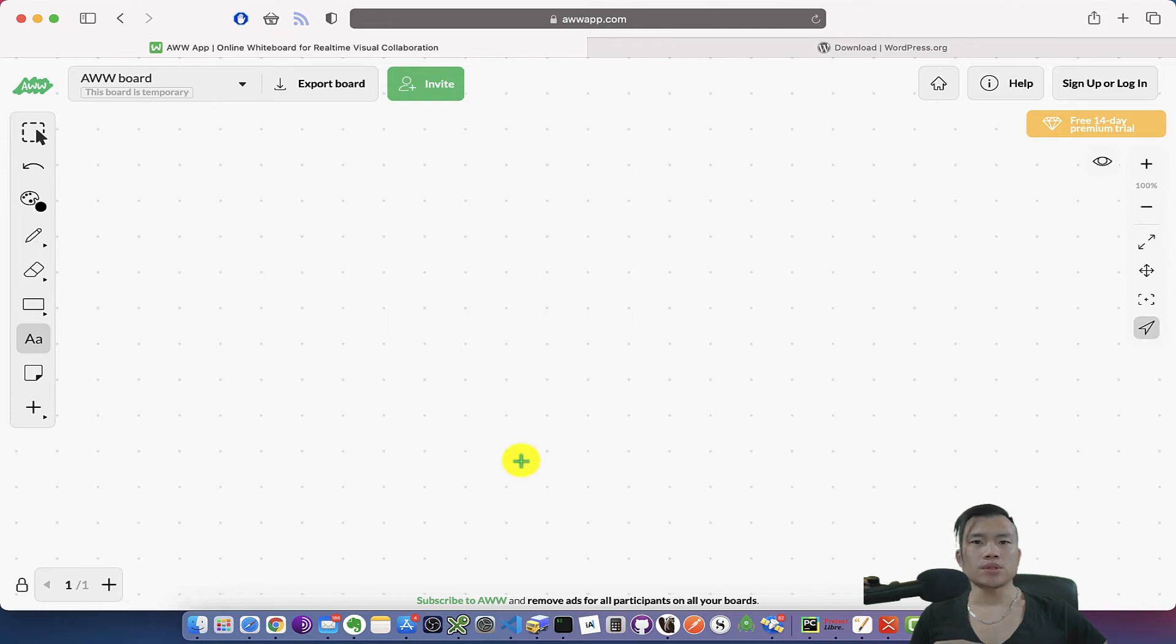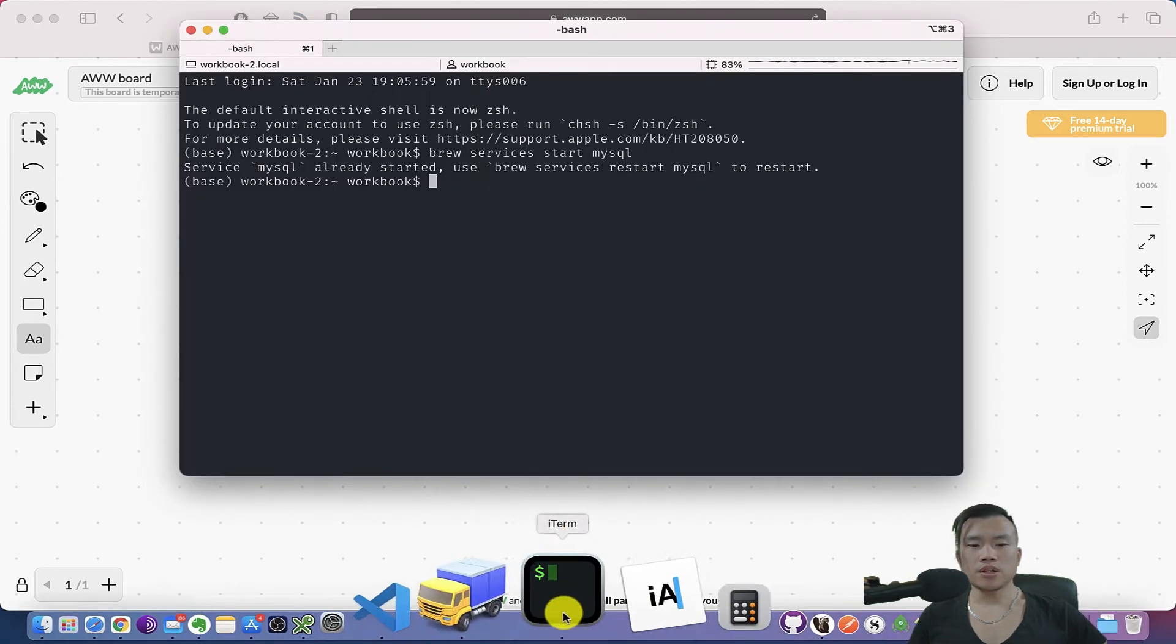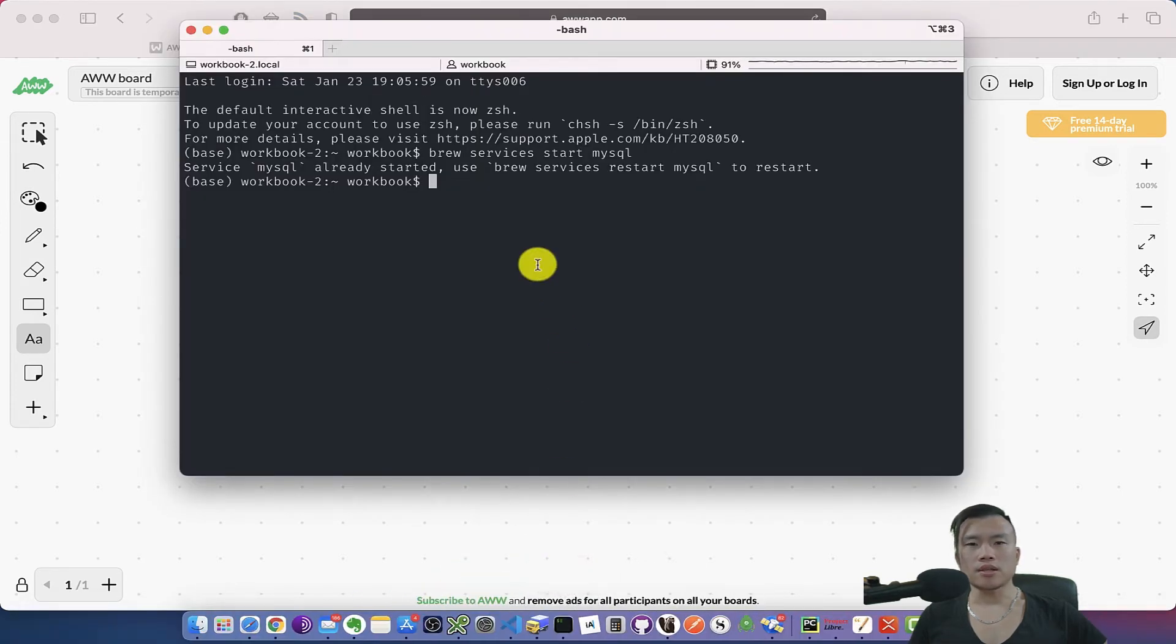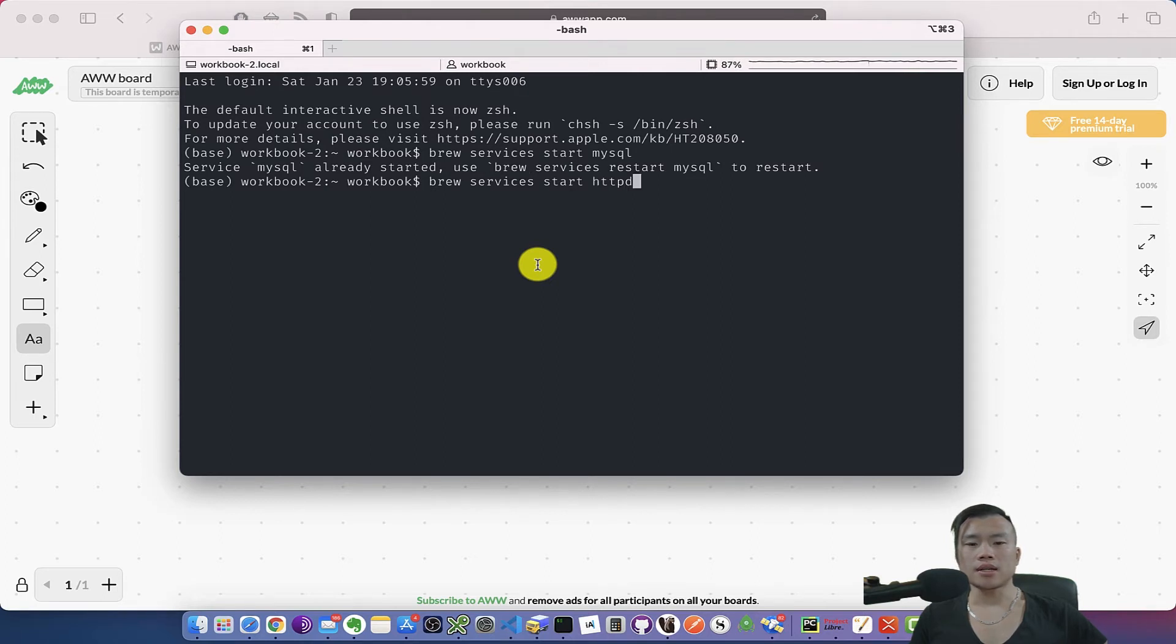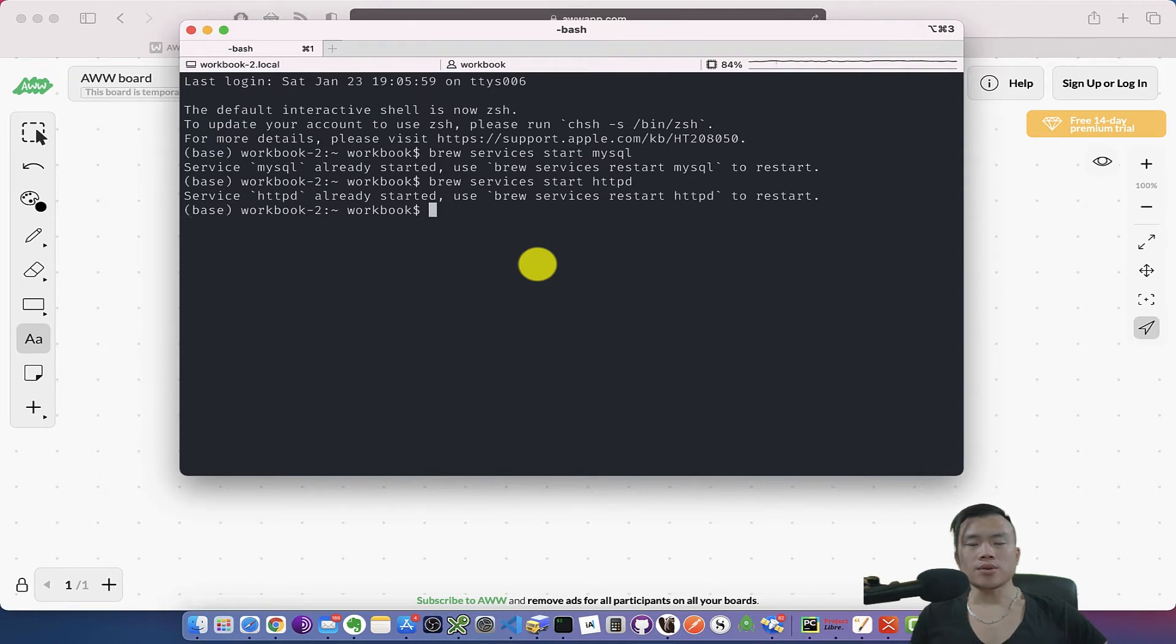Then after you install your Apache server, you can test that it is running as a service by running the command brew services start httpd. As you can see, it tells me that httpd service is running on my MacBook.